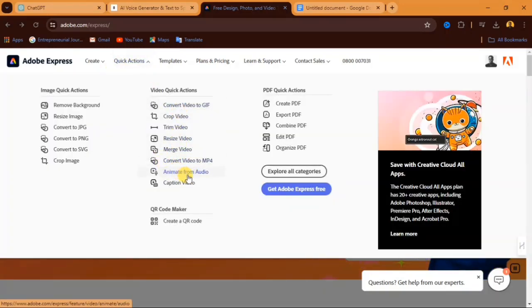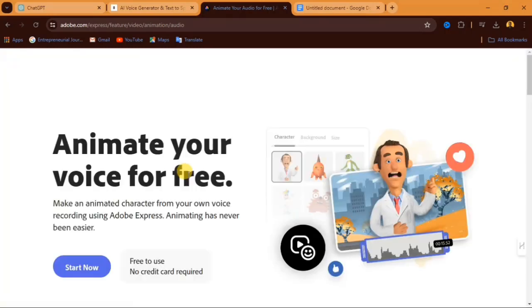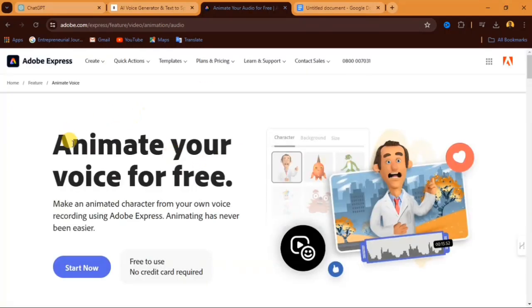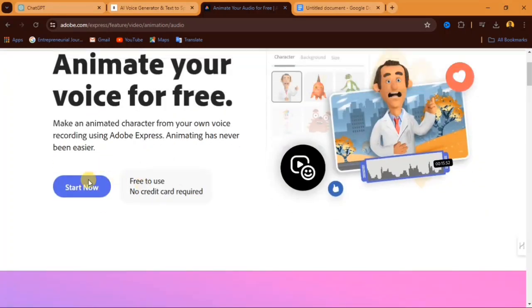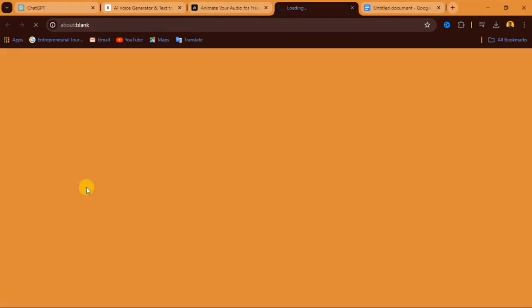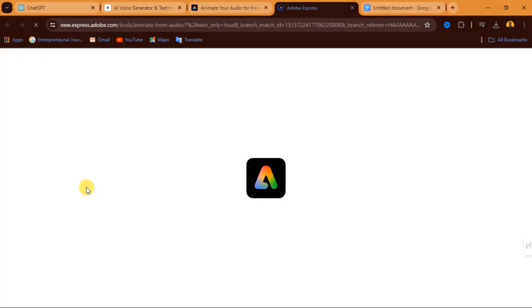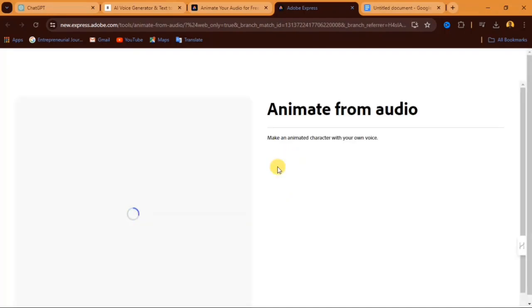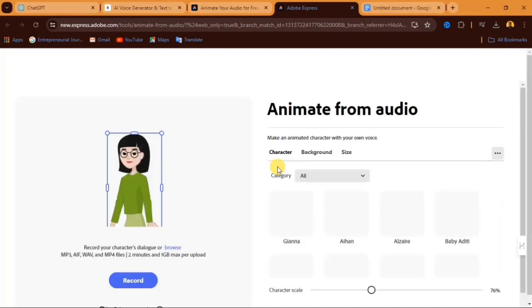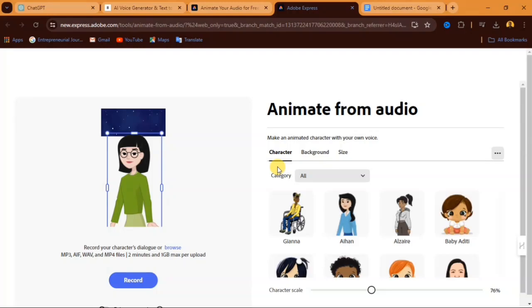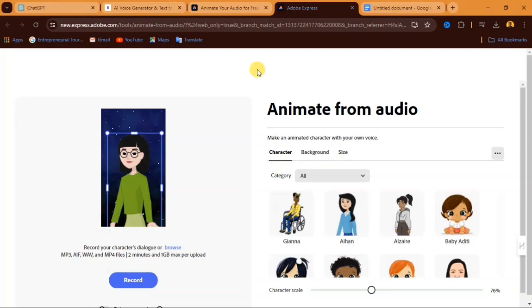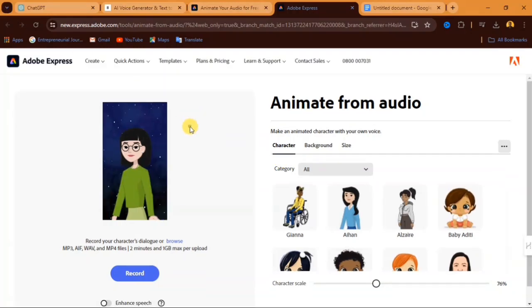Click on animate from audio and from here you come to another interface like this where it says animate your voice for free. Over here you see start now. When you click on start now, it's going to open up another interface allowing you to select a character or select the size of your video. So from here you can see I have a character here. All you have to do is to go over to the right hand side. Over here we have characters.